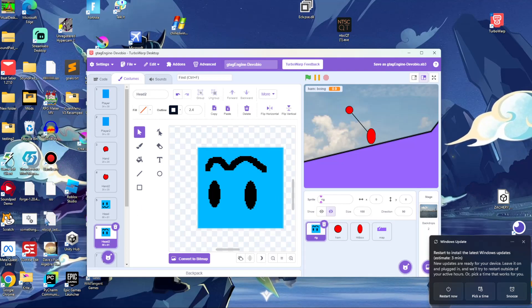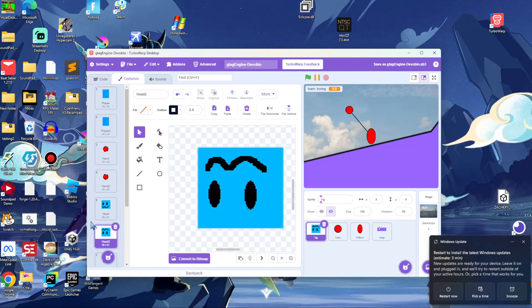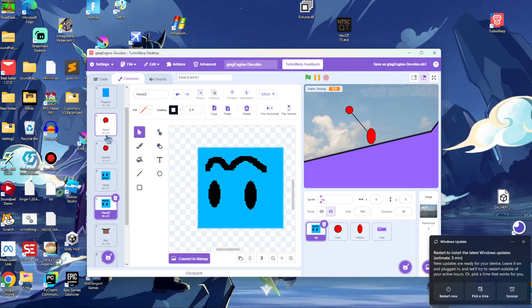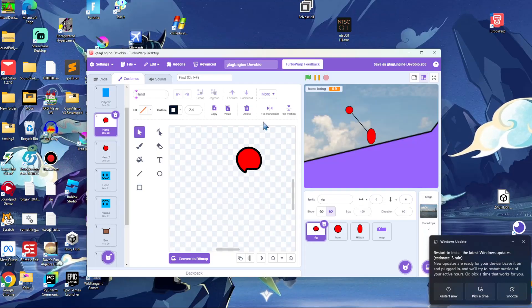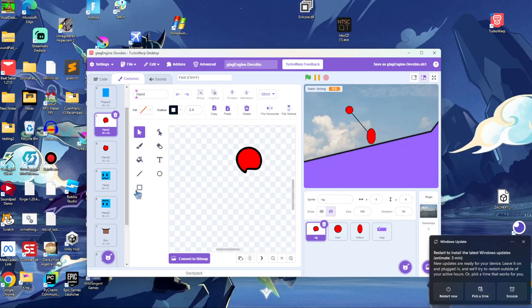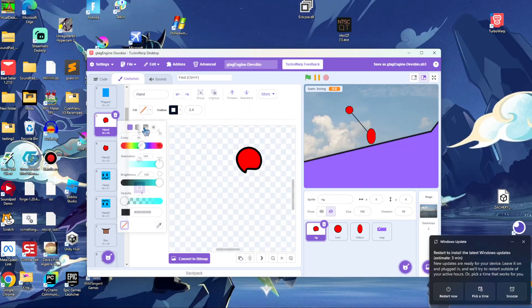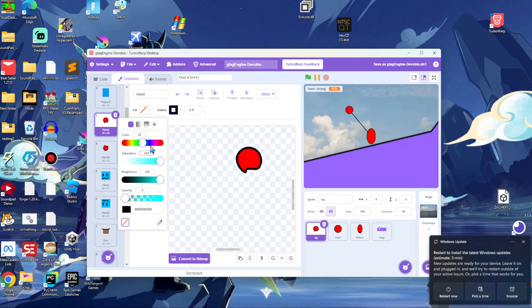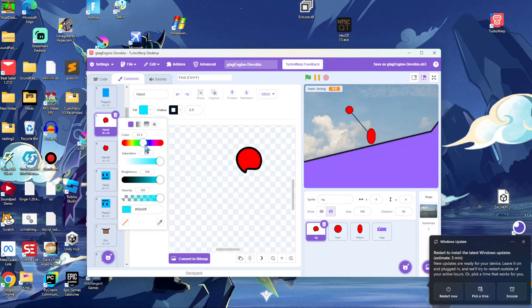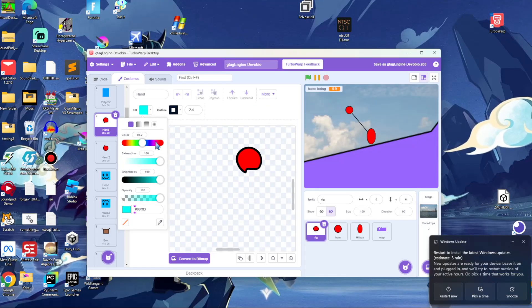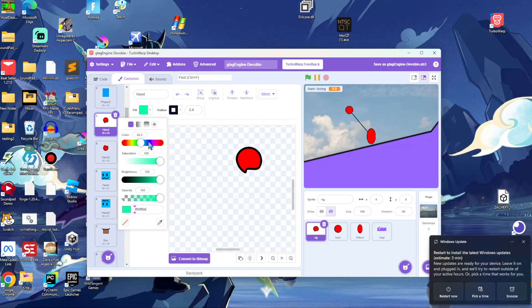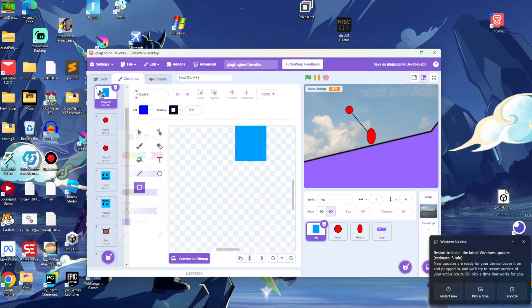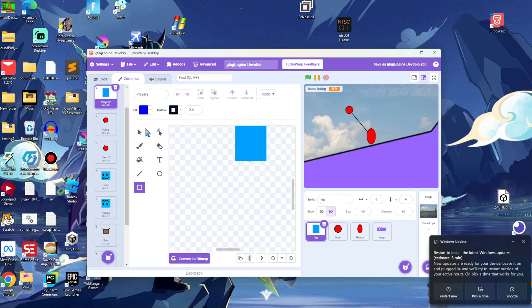The reason I'm doing this on TurboWarp and not regular Scratch is because TurboWarp is much more powerful so I can do more stuff. Now it's time for the hands — I'm just gonna design my hand as a little blue cube that matches this color.